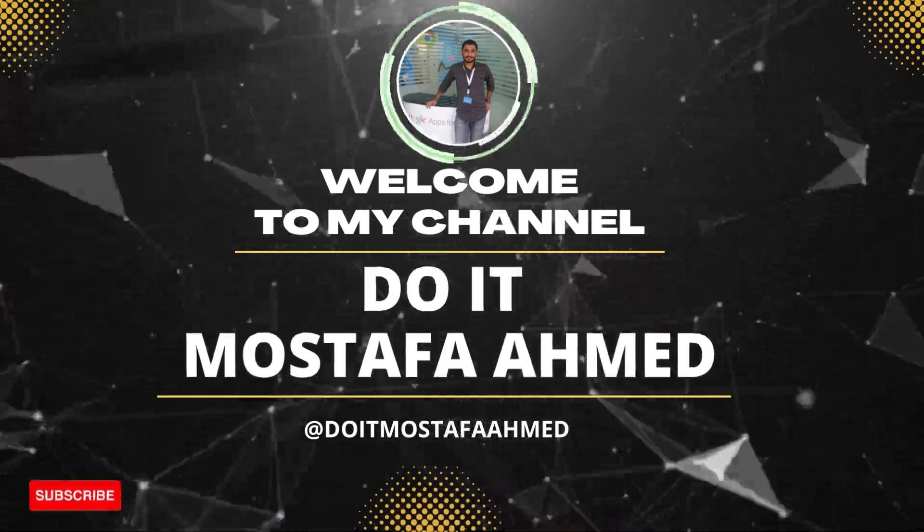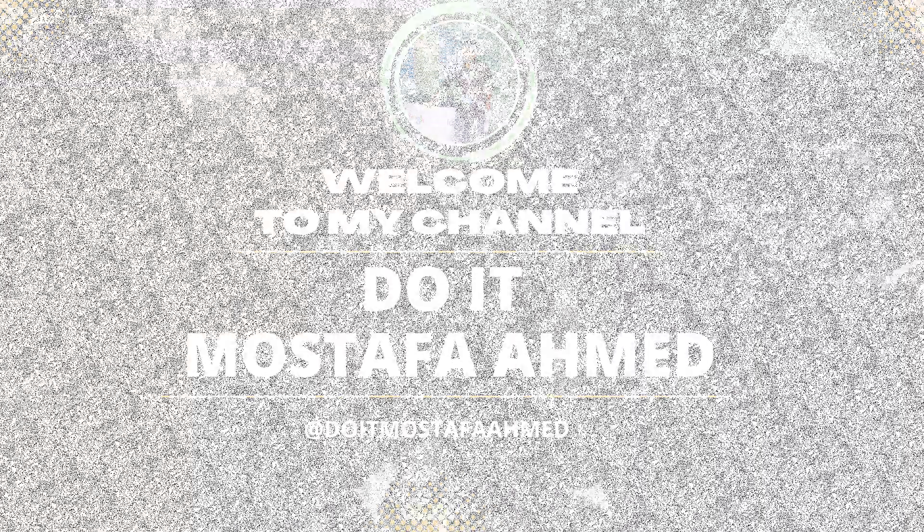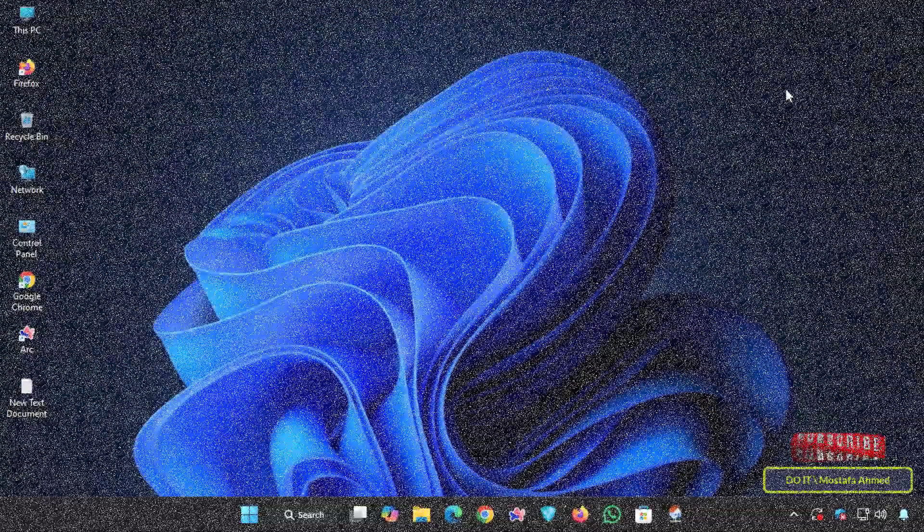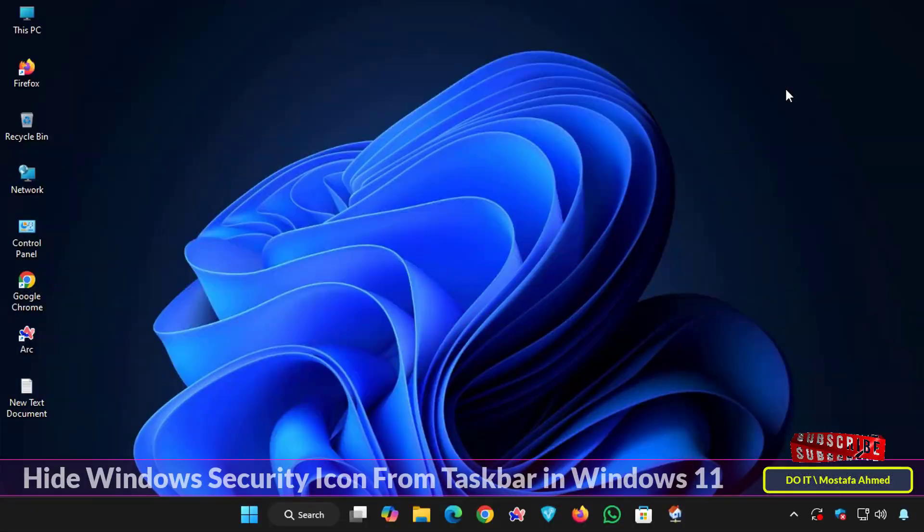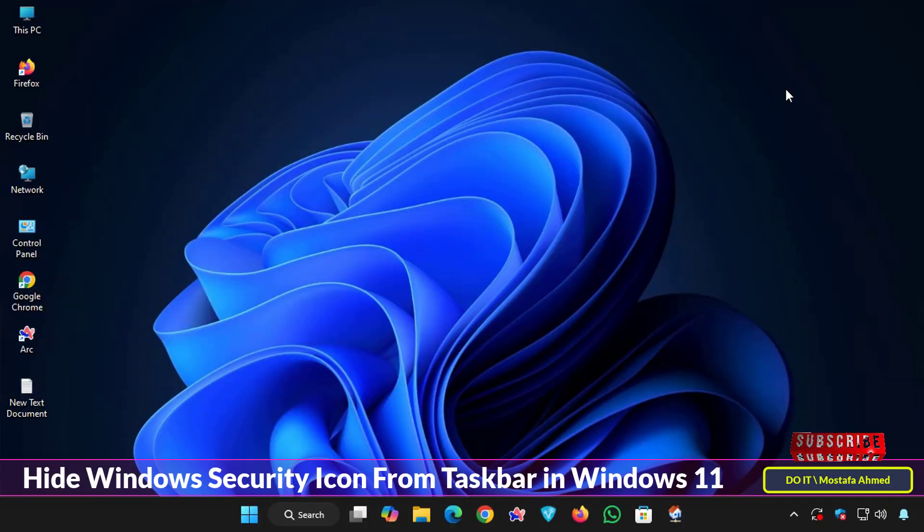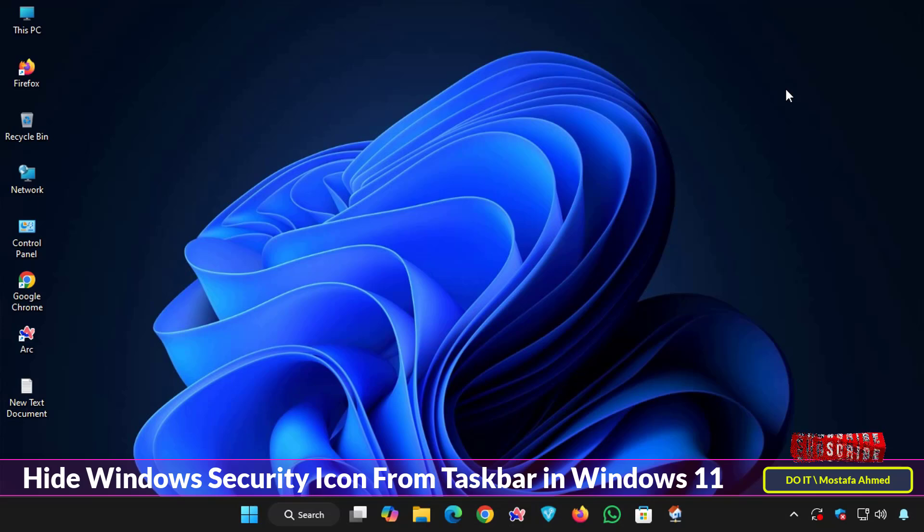Hello everyone and welcome back to my channel. In today's video I'll quickly explain how to hide or remove the Windows Security icon from the taskbar in Windows 11.